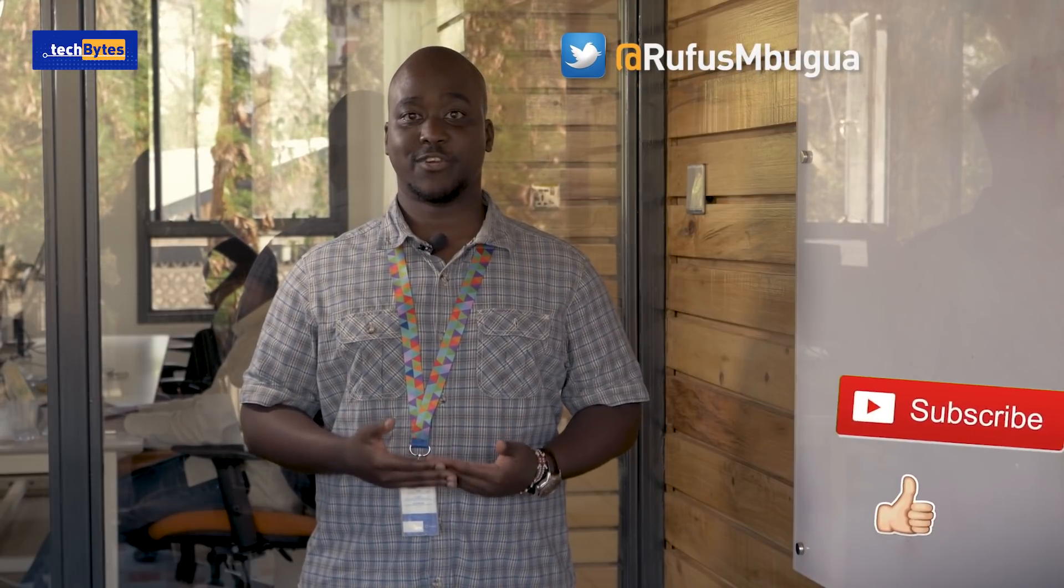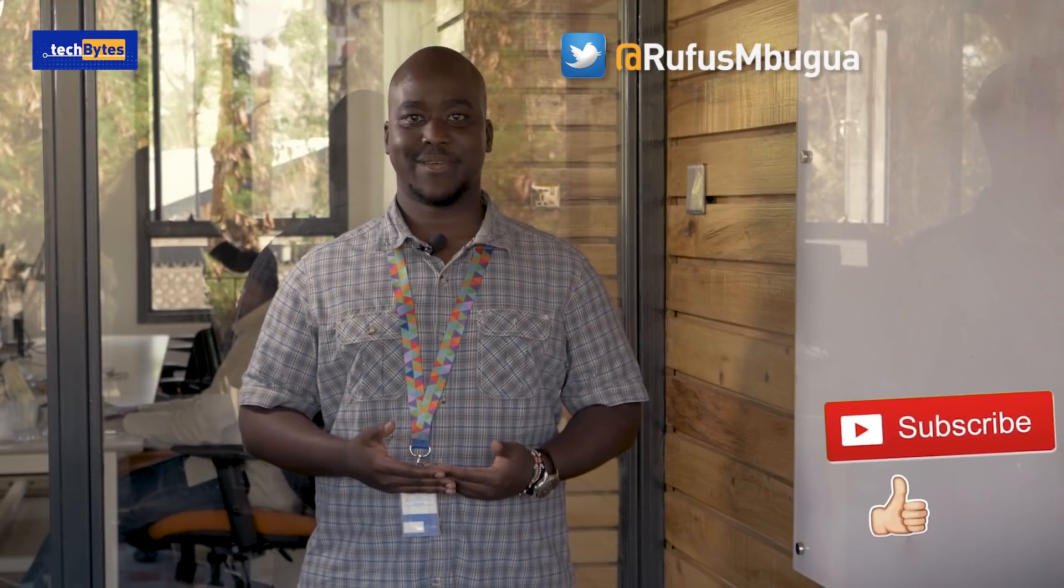For more information, or if you have any questions, feel free to reach out to me on Twitter. Thank you for watching, and don't forget to like and subscribe.